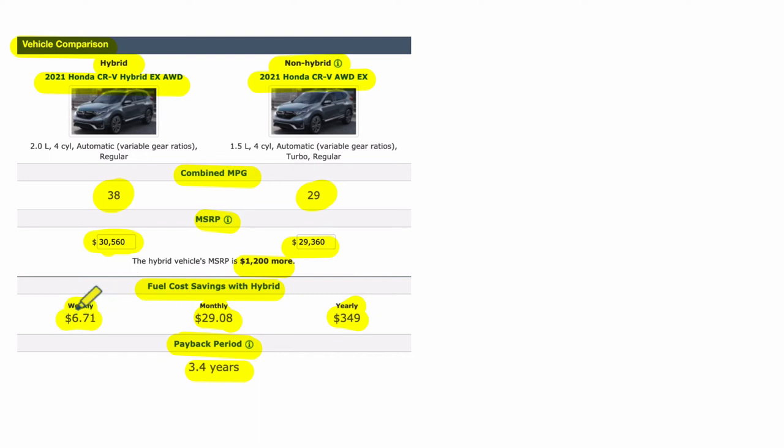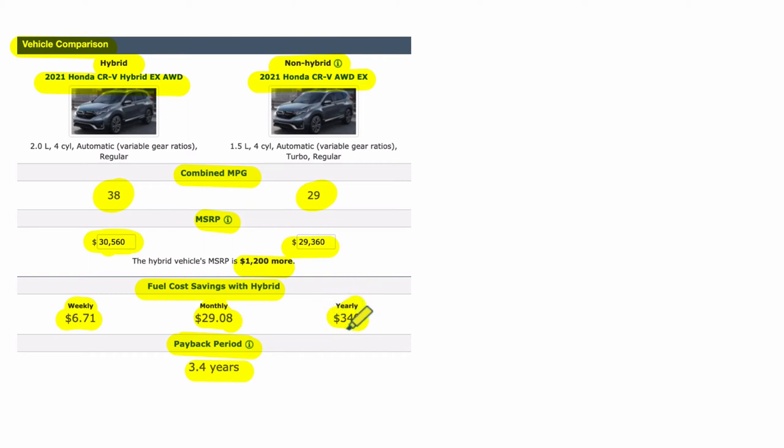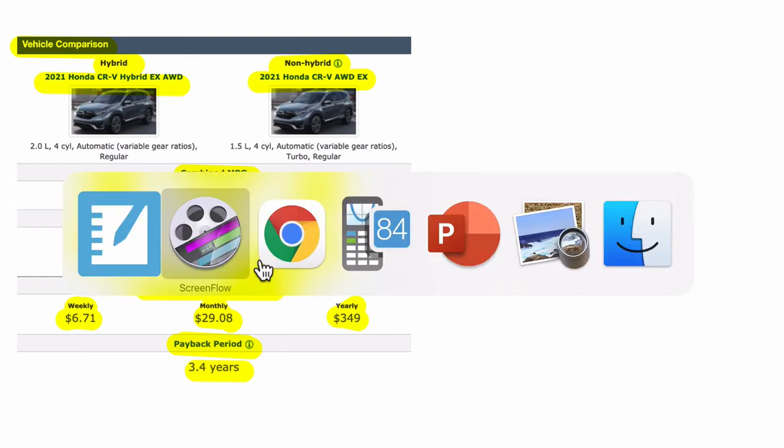That's the savings for the hybrid. Every week that goes by, it's $6.71 cheaper to have the hybrid. Every month that goes by, you're saving $29 in gas. And every year that goes by, you're saving $350 about in gas. So in about 3.4 years, 3.4 times 349, that's going to get you close to $1,200.